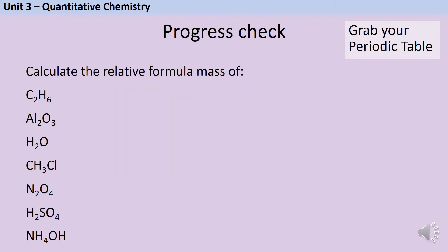Hopefully that's making sense so far, and you're now ready to have a go at some of these calculations yourself. You do need a periodic table — if you don't have one handy, there's a link in the description below. Pause the video and write down the relative formula mass for each of these compounds.